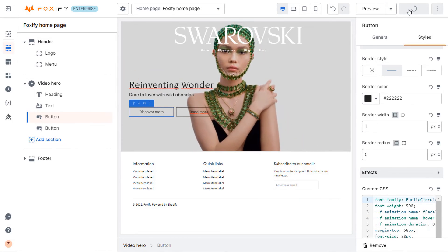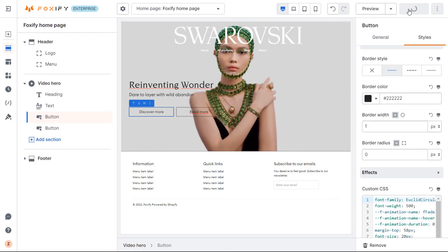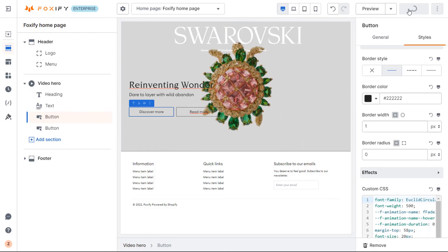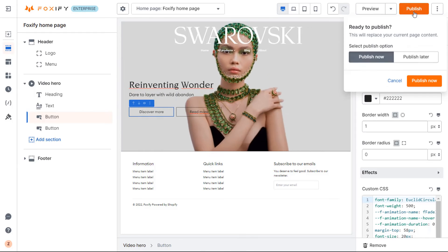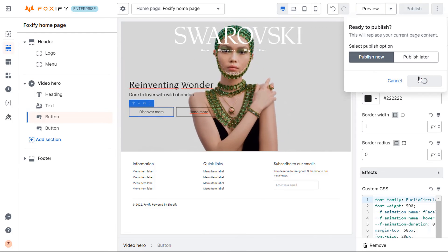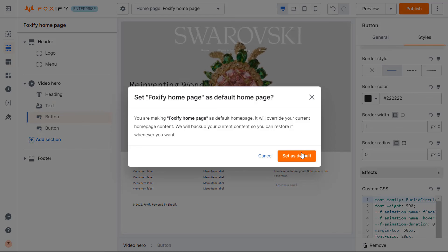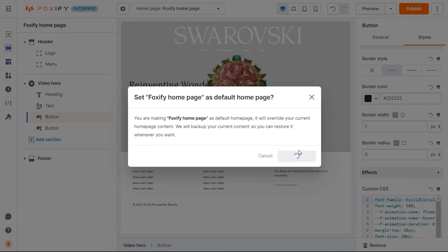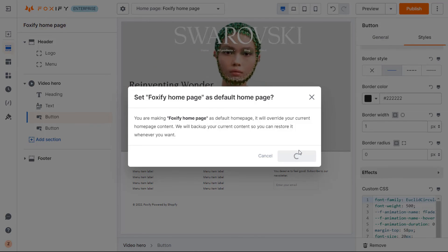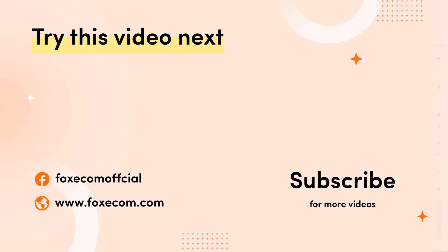After adding a video banner, you can continue to customize your page with other sections. If you like our video, make sure you give it a thumbs up and hit subscribe so you won't miss any other future videos. Thank you for watching.